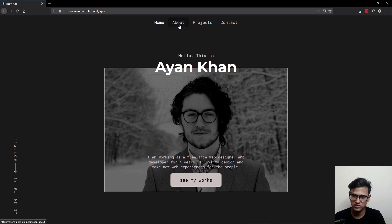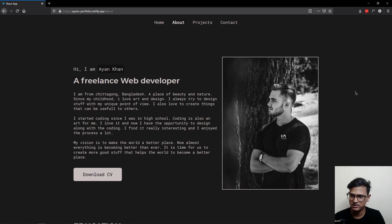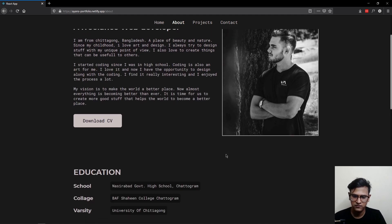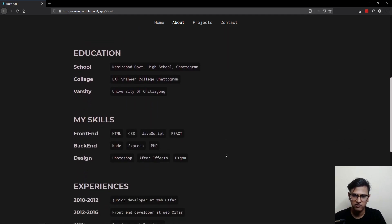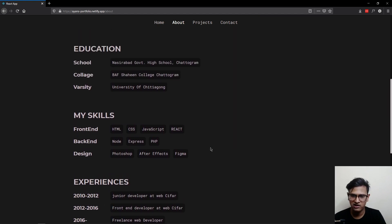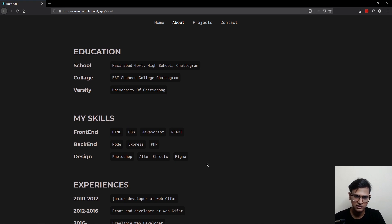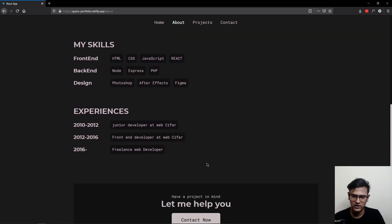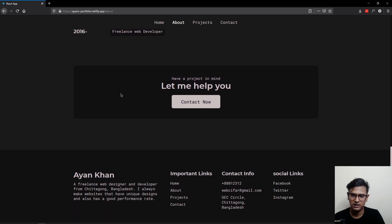Let's go to the about page. Here we have a simple layout: information on the left side and the image on the right, plus a button for downloading the CV. Scrolling down, you can see all the information — education, skills, and experience are all listed here, and they're nicely designed. At the bottom, we can see the banner and the footer once again.